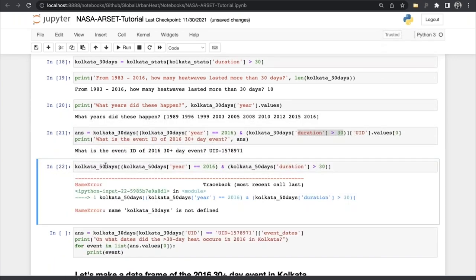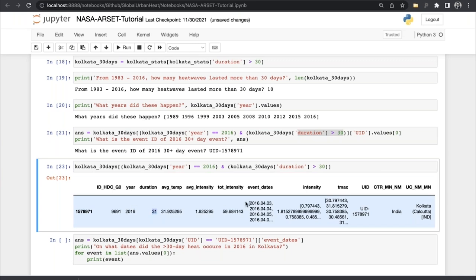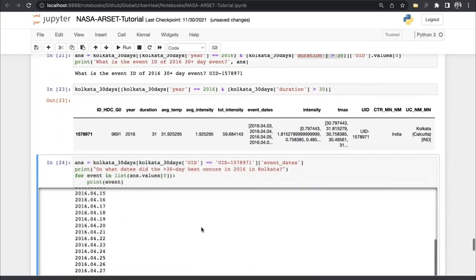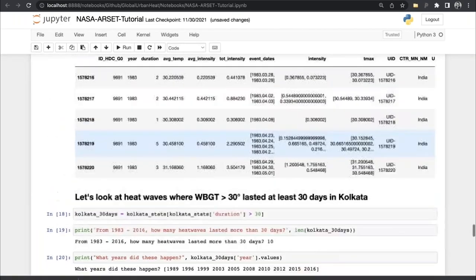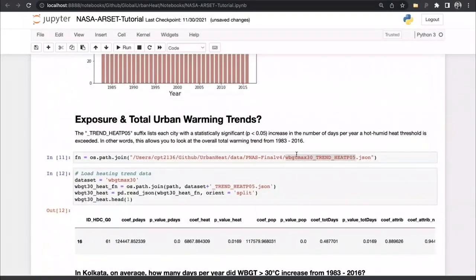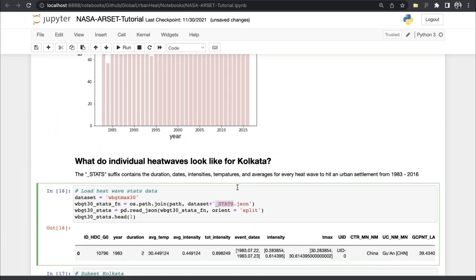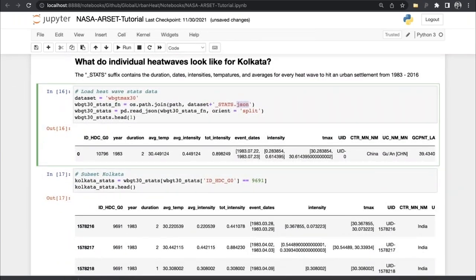This is the event ID of a heat wave from 2016 where the duration was greater than 30 days. We can see it was in 2016, it lasted 31 days, and here are the dates and the intensity. I highly recommend if you're going to use the heat wave dataset, use the JSON files because the JSON format will allow you to read these lists; otherwise they get loaded in as strings and you have to parse them yourself. So I really recommend using the JSON version, not the CSV or shapefiles, if you're interested in looking at individual heat waves.